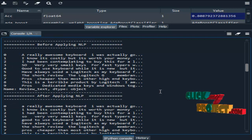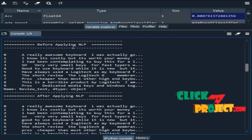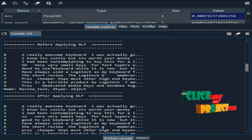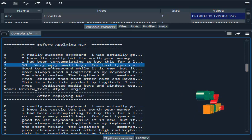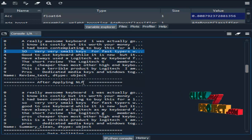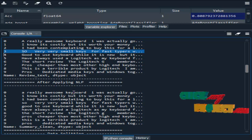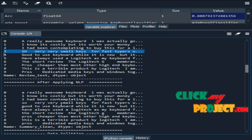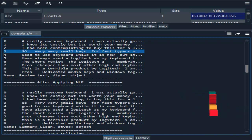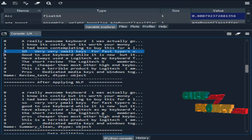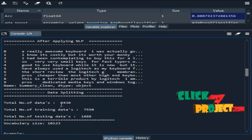Then NLP. Here before applying NLP, the sentence will be like this. After applying NLP, all the sentences are converted into lowercase and it will remove the punctuations.